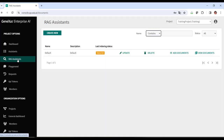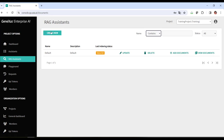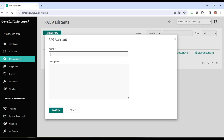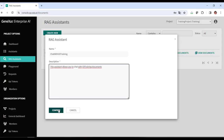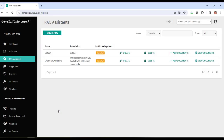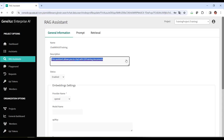By default, when opening this section, we see a RAG assistant named Default, which can be customized, or we can create new ones. We click on Create New, name it Chat with GXTraining, and enter a brief description. We confirm. From the Update option, we can customize the assistant definition as needed.